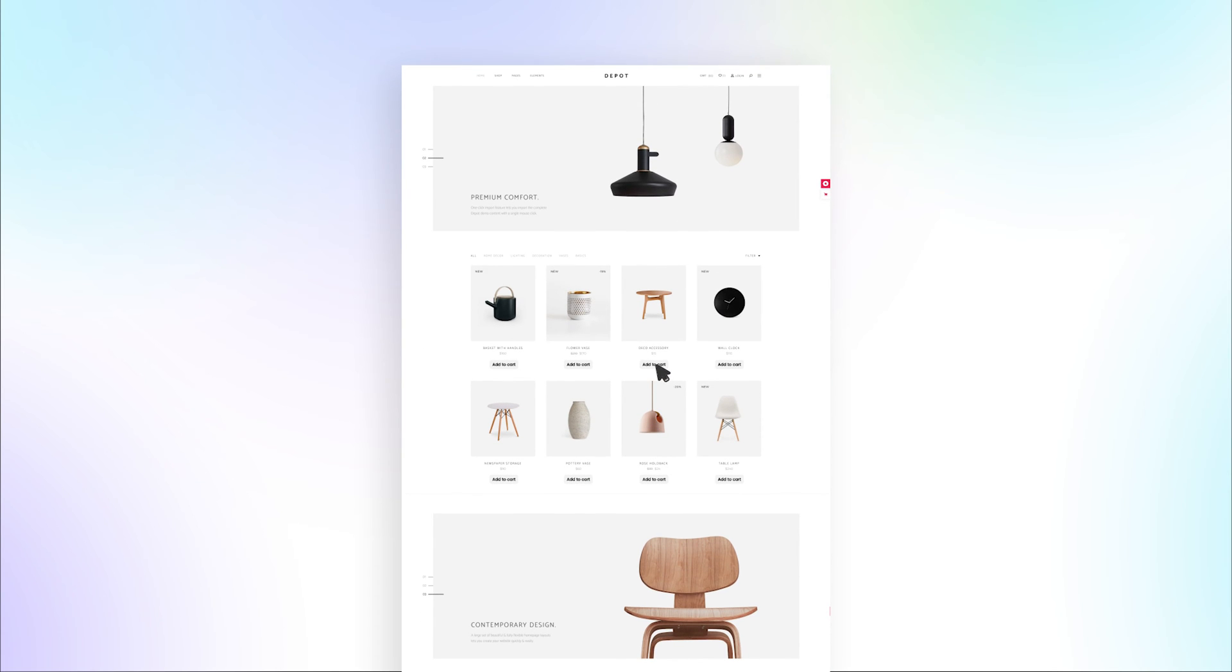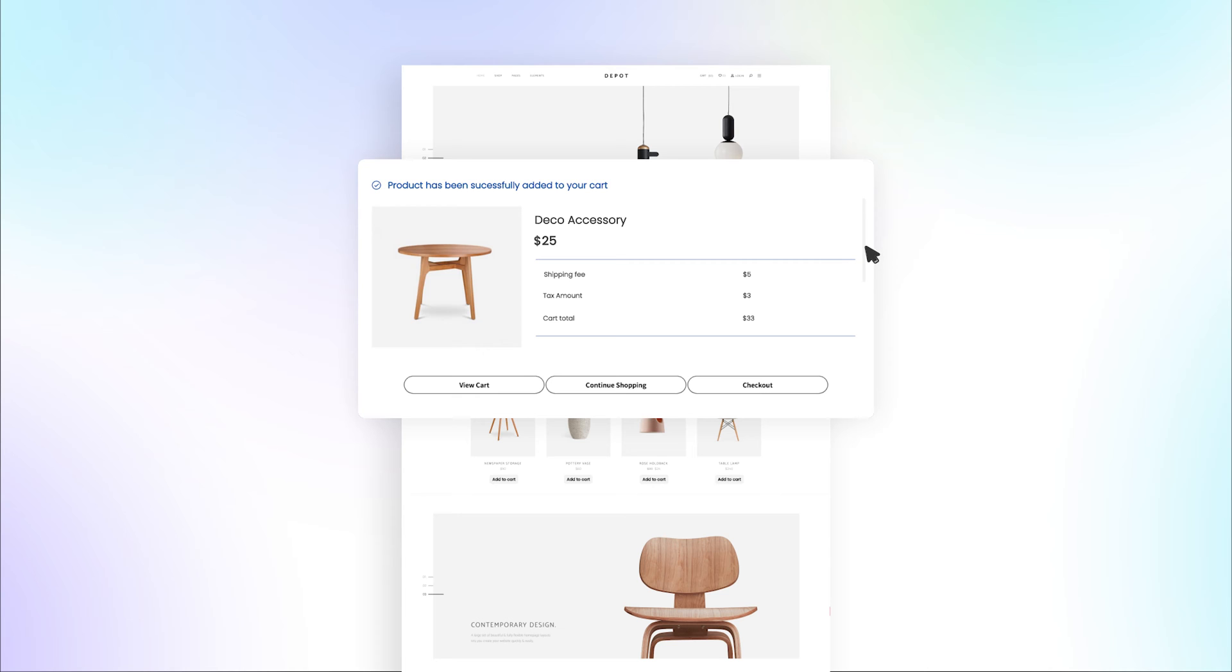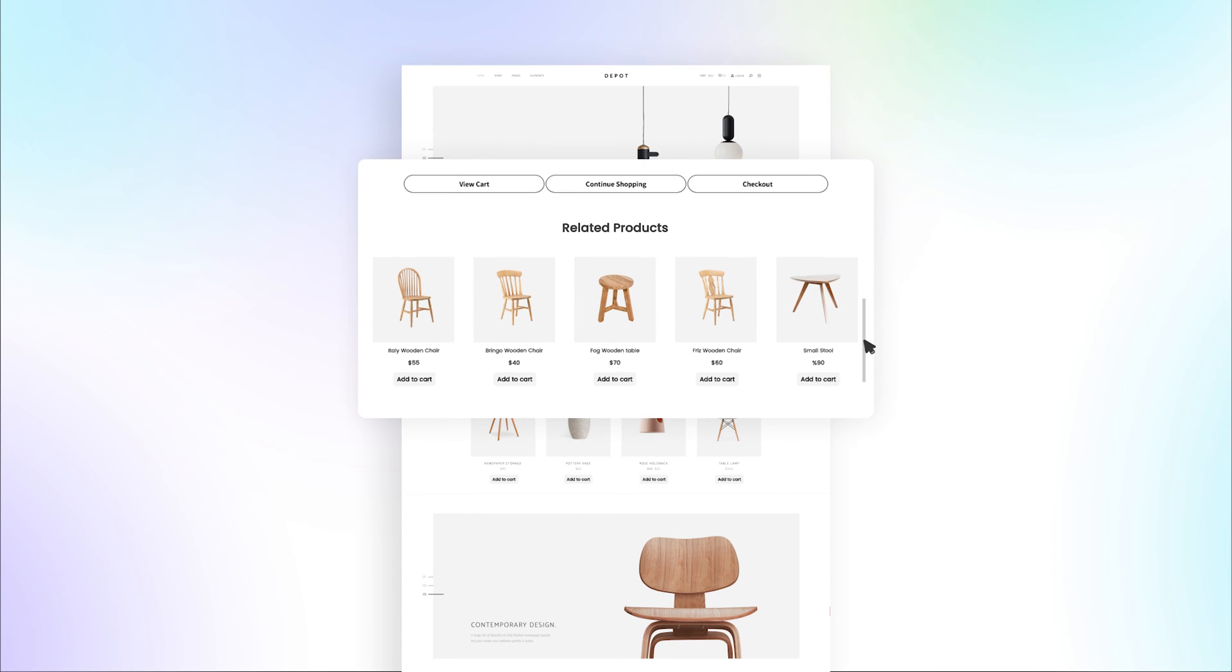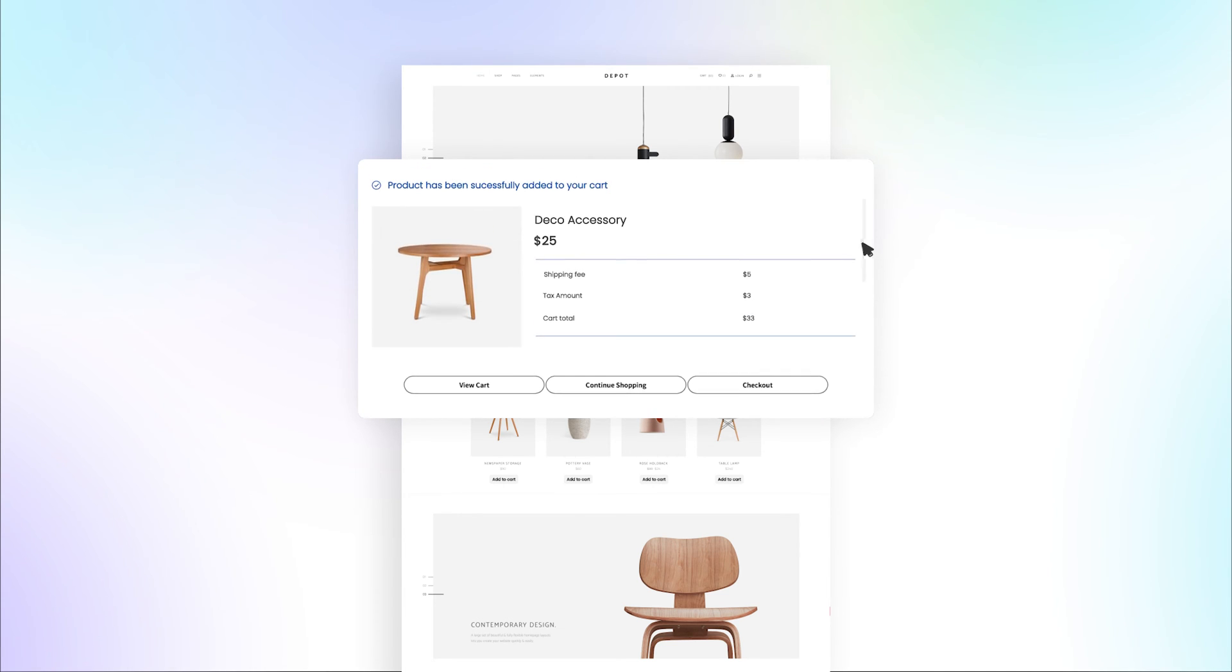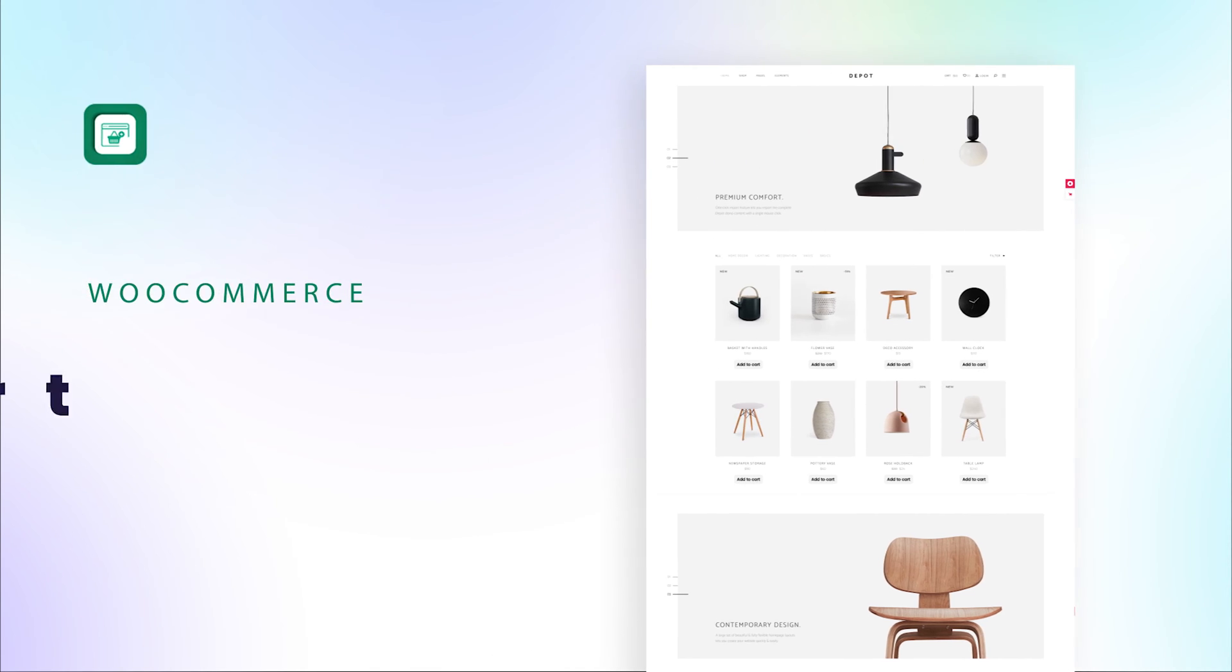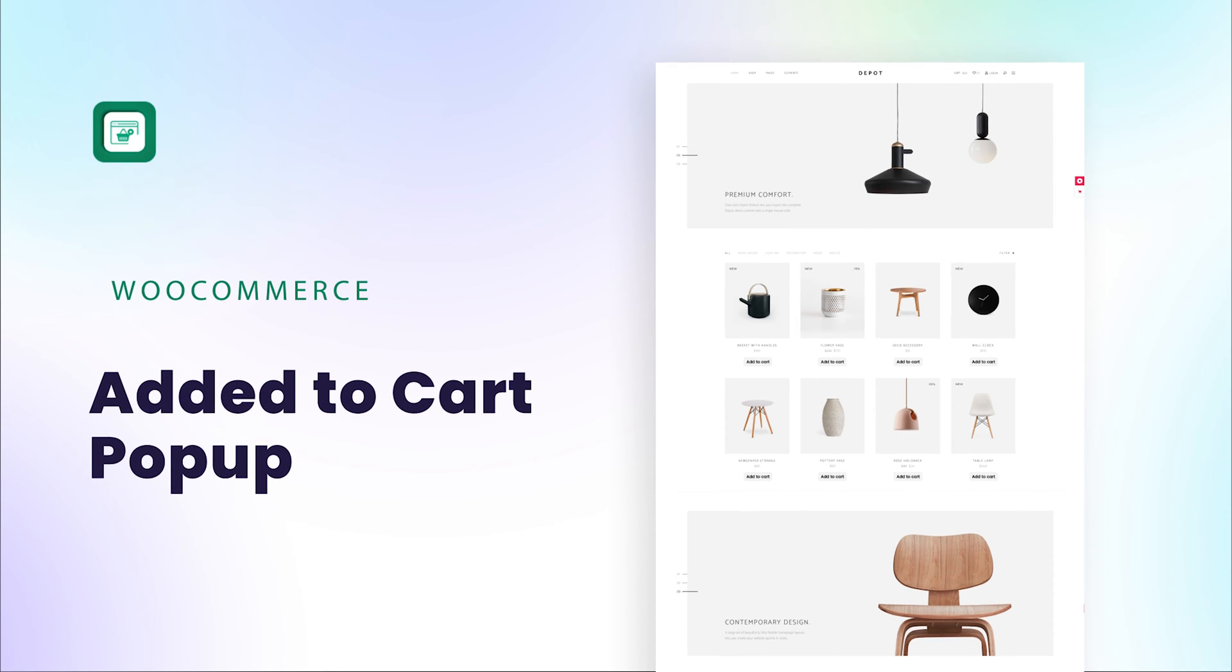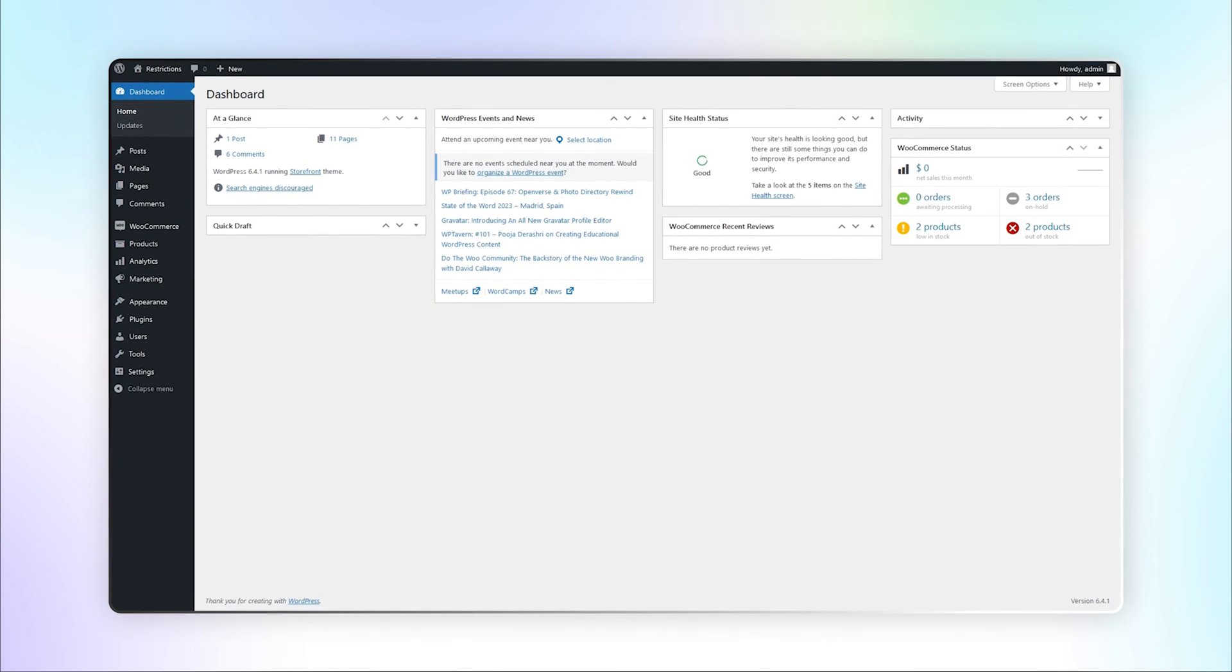Showing frequently bought together items during the order completion process can increase the chances of conversion. To show a success message upon Add to Cart attached with related products, use WooCommerce Added to Cart Popup. Let's see how this extension works.